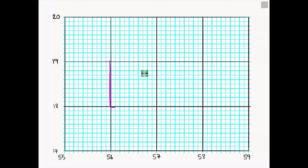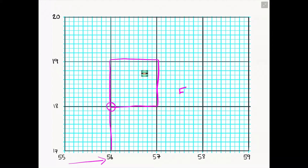Just like with four-figure grid references, the first thing we need to do is locate the grid square that the feature — in this case the bitmoji — is located in. Then we locate our bottom-left-hand corner, our best friend. We ignore the other three corners — they are your mortal enemies. We go along the corridor first and find the line that links to our best friend, associating the two numbers 5 and 6 with that line. With six-figure grid references we are now after a third number in the along-the-corridor stage.